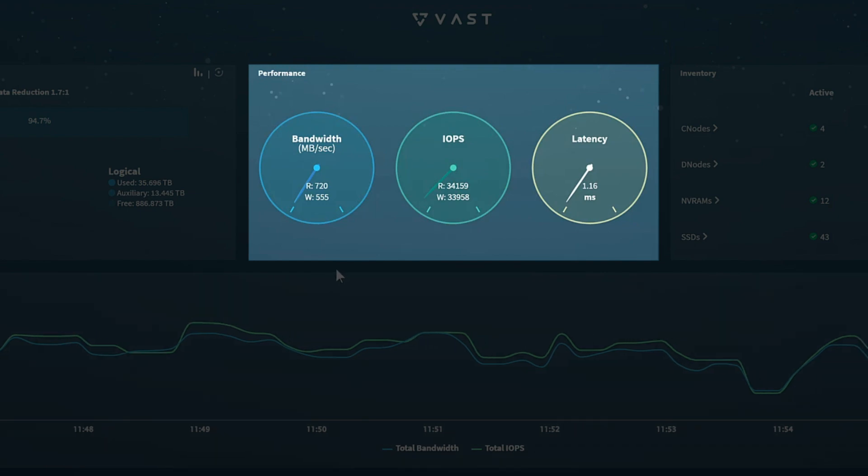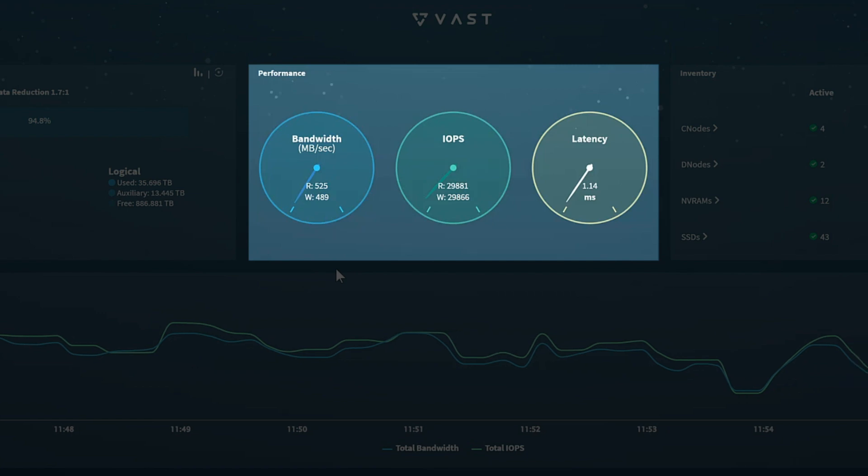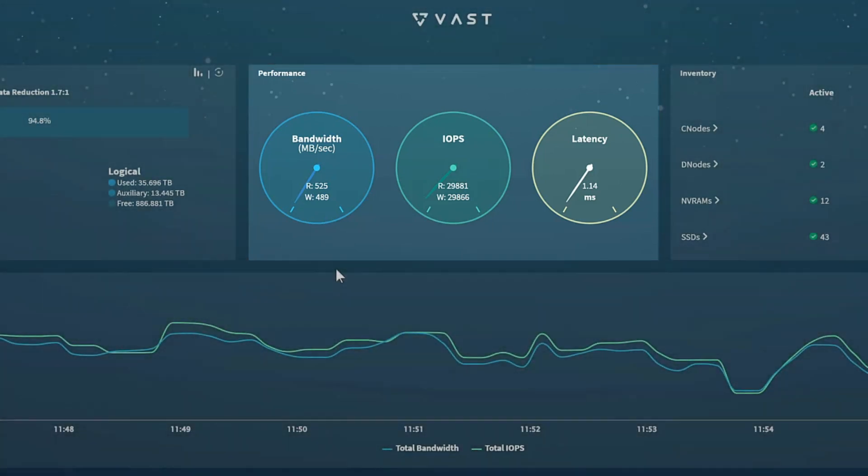By default, these speedometers display combined read and write bandwidth, IOPS, and latency. To view separate needles for read and for write, click the hub of any of the speedometers.